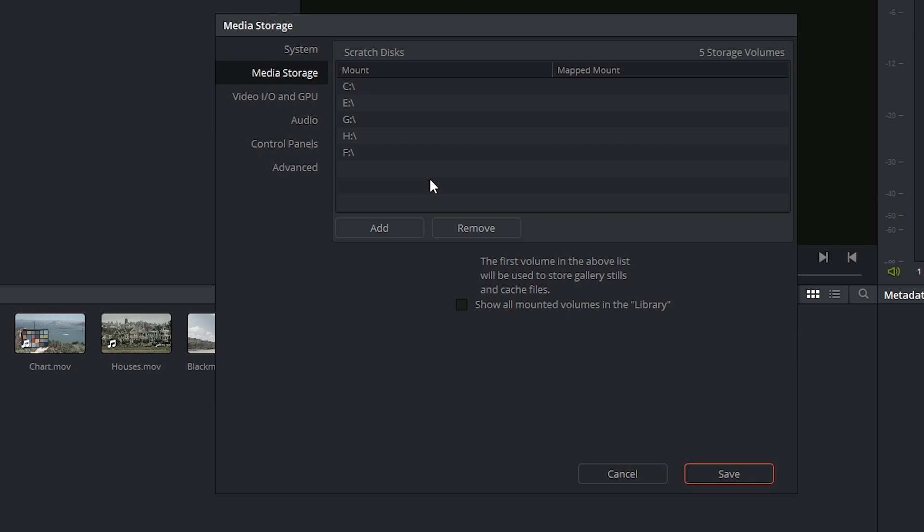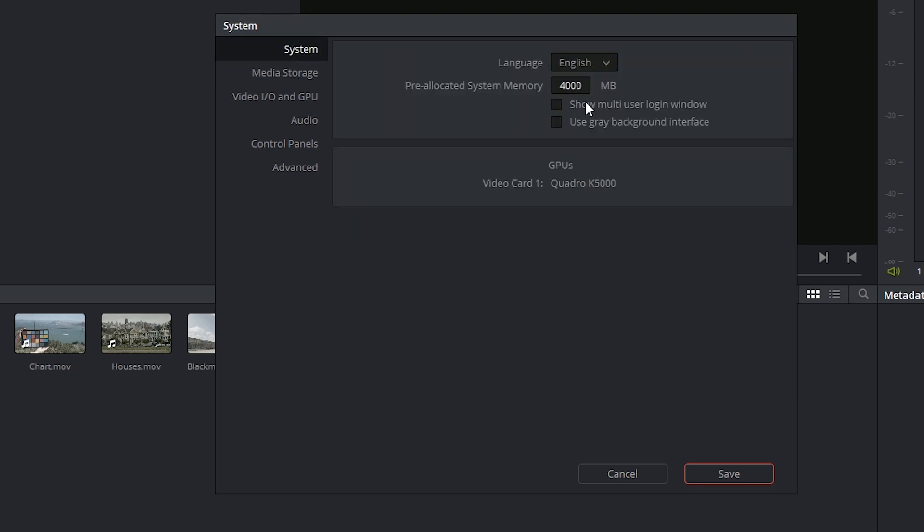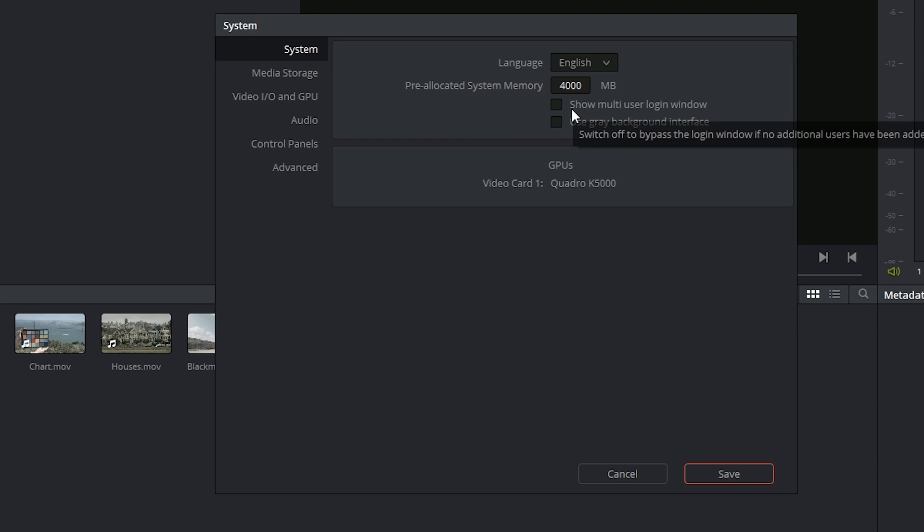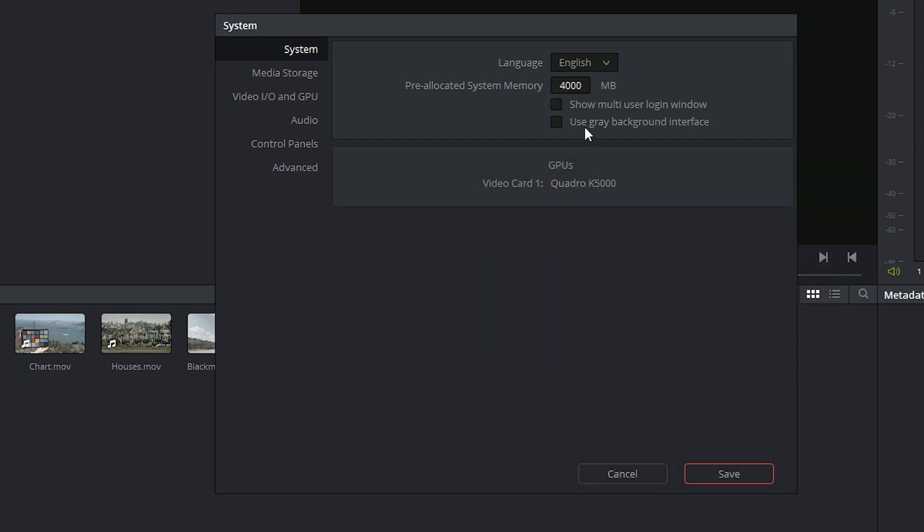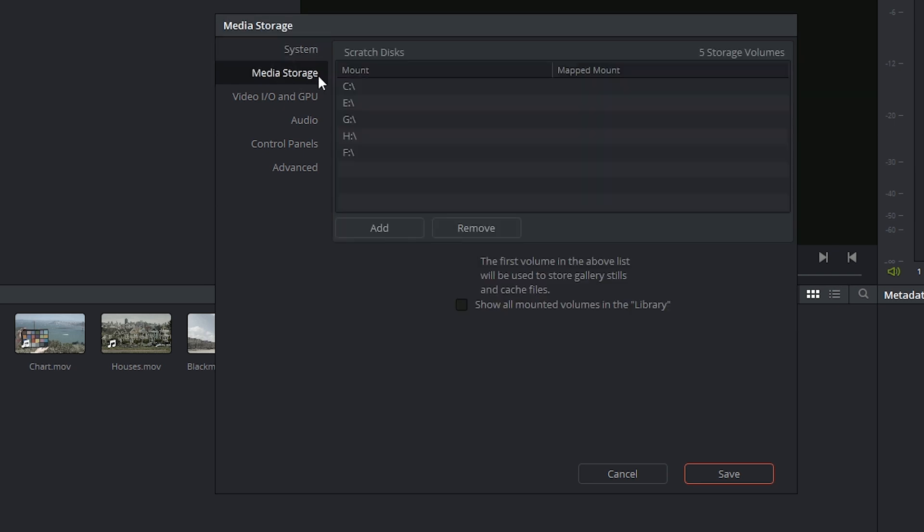So just like the settings on the left-hand side, you have a series of sub-menus. At the top you have System, which allows you to select your language. You can indicate your pre-allocated system memory. This is also where you can choose to activate the multi-user login window or to use a gray background interface behind your viewer. At the bottom you will see a list of all your current available GPUs.